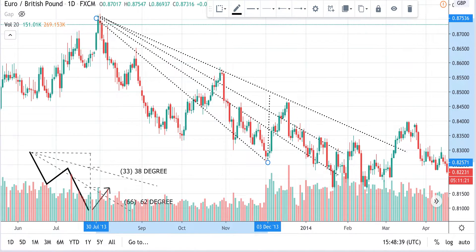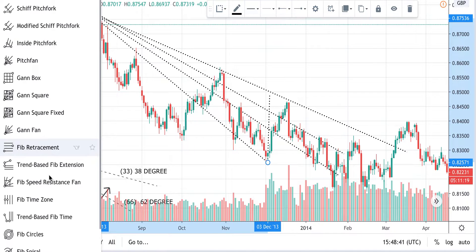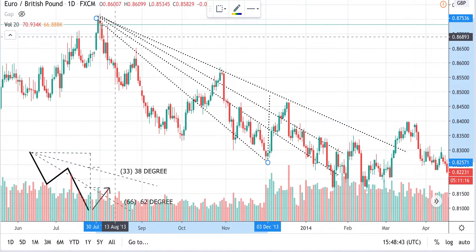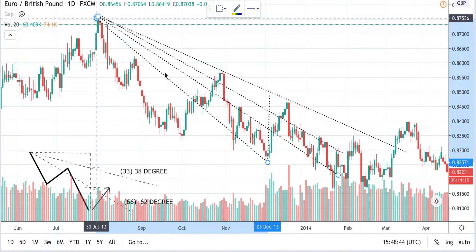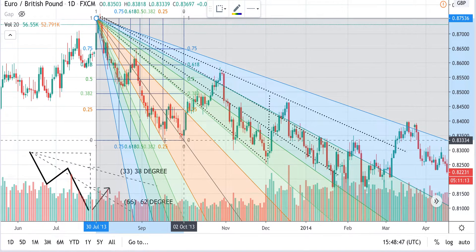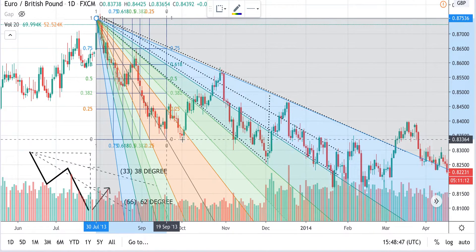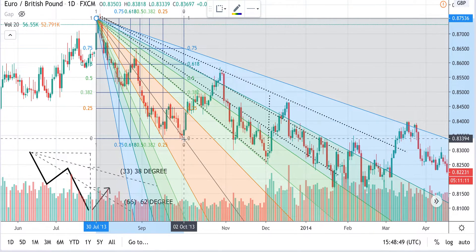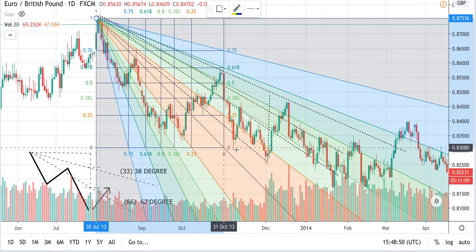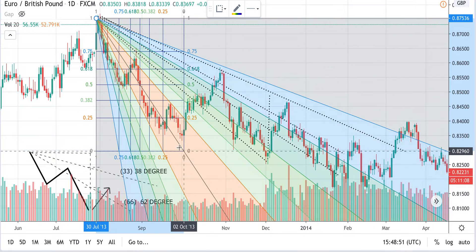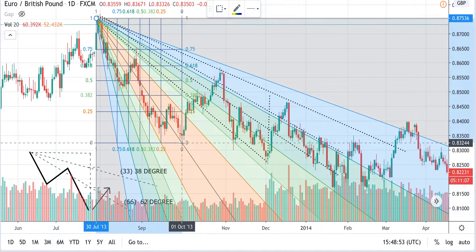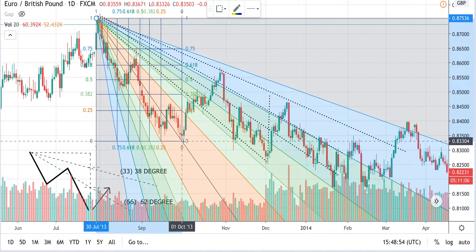Now let's use Fibonacci — with the Fibonacci fan it is going to work exactly the same. Let's do it for this peak.